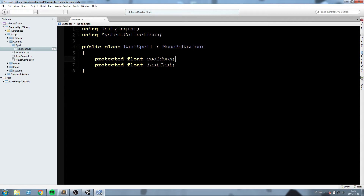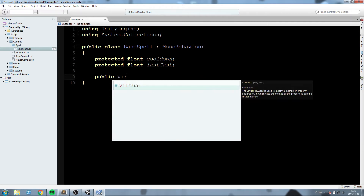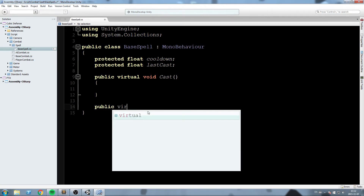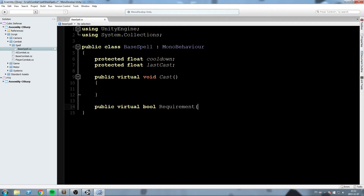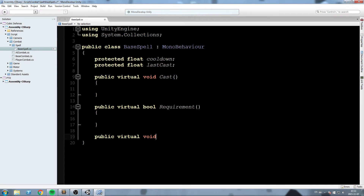Now we'll create some virtual functions that every spell will inherit from and can override. The first is 'public virtual void Cast'. The second is 'public virtual bool Requirement' — this checks whether we're allowed to cast the spell right now: is the cooldown ready, do we have enough mana or resources? The third is 'public virtual void Action', where all the logic of the spell will happen.